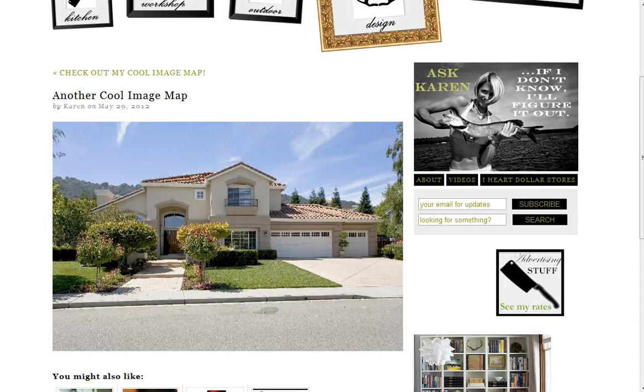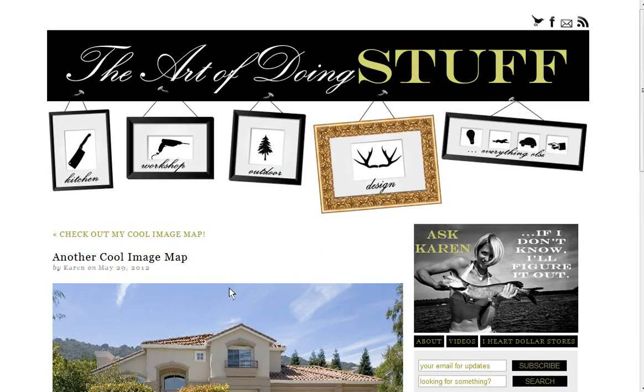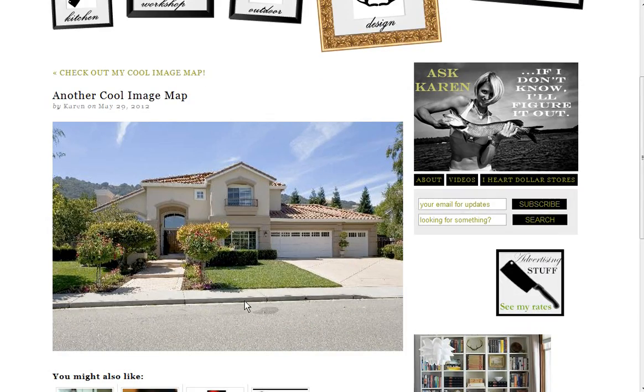And that's it. That's pretty much how you make an image map for WordPress. Thank you very much.